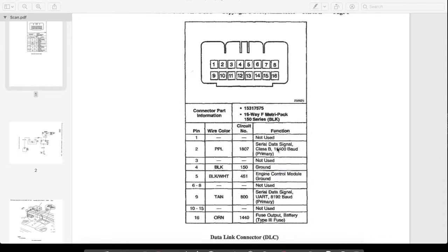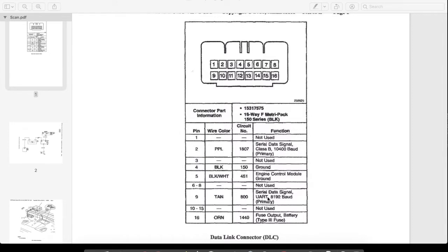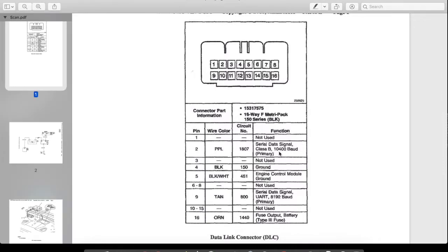So this car has what they call serial data. It's Class 2. Sometimes this was called high speed back in the day because it's 10,400 baud. That's nothing compared to, like, the GM LAN and high speed CAN and all that stuff of today. This car did not have that. But it does still have the old UART. This is the old slow UART. UART used to be slower than that, but now this UART is 8192 baud. So some things still may communicate on UART, but a lot of stuff on this will communicate on the Class 2.